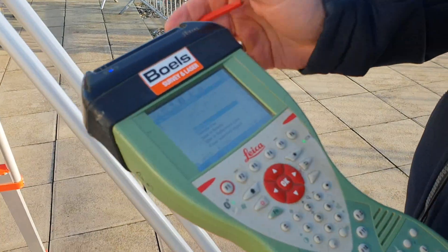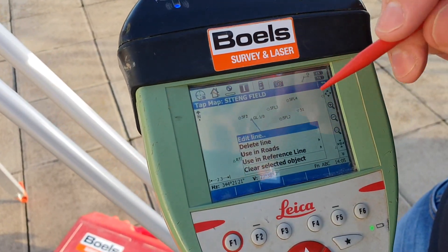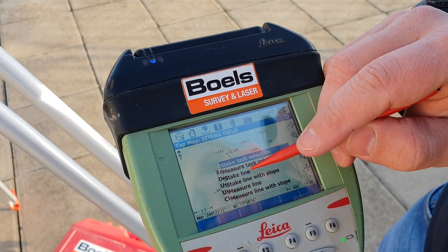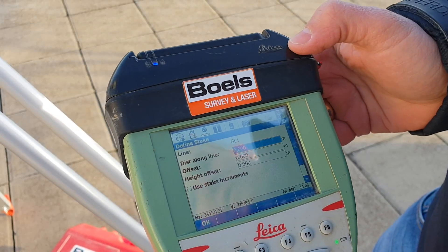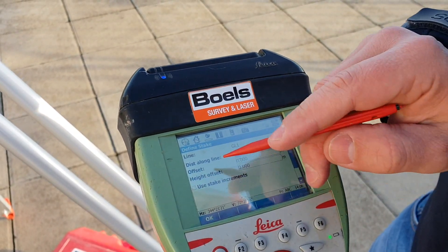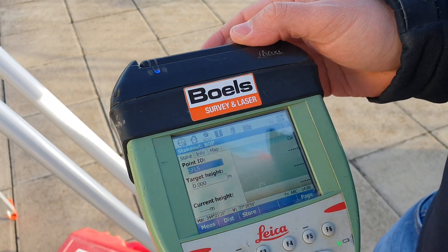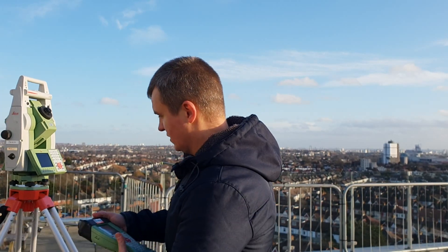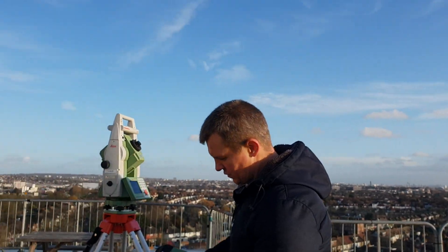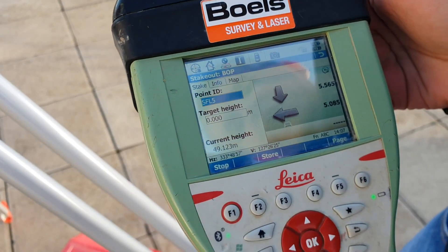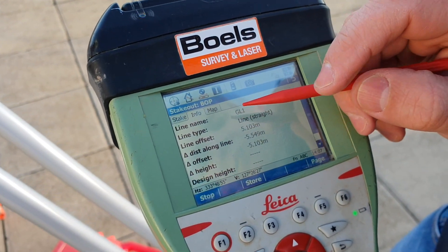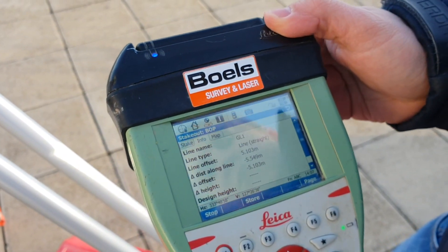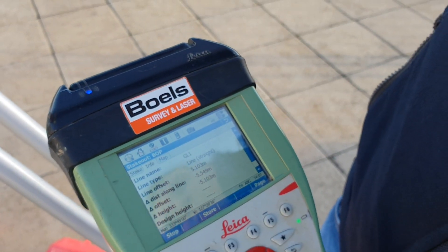Press and hold again and you'll see the window showing 'use as roads,' 'use as reference line,' 'clear selected object.' We just use it as the reference line and we're going to do stake line. Stake line gives you line distance along the line, offset, and height — that's fine. Press OK, then press distance. We're not using the prism, just the laser surface measurement. The window shows two arrows. Press the page and you get line offset and distance along line.